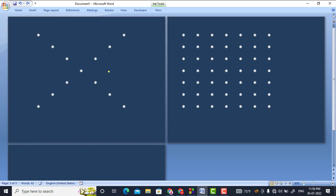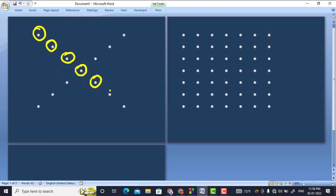Welcome back to the C programming lecture series. In this tutorial we are going to design a cross pattern of stars. First we have to print a star at certain positions, then at this position, this position, this position, and after that we have to print stars in the remaining positions like that.